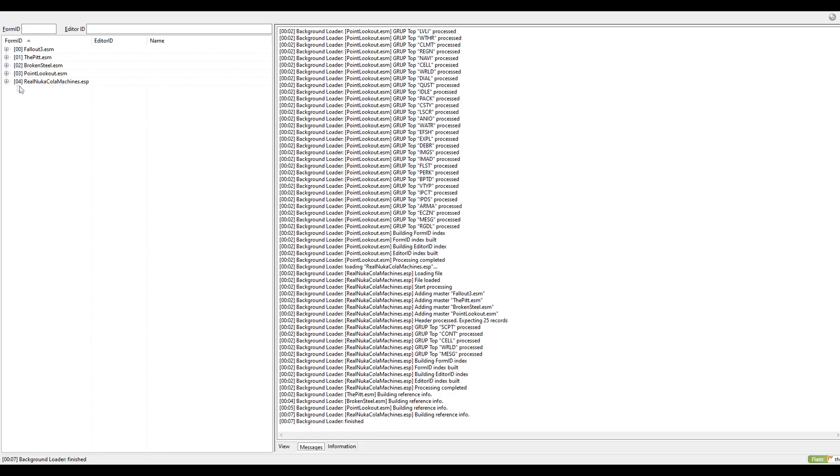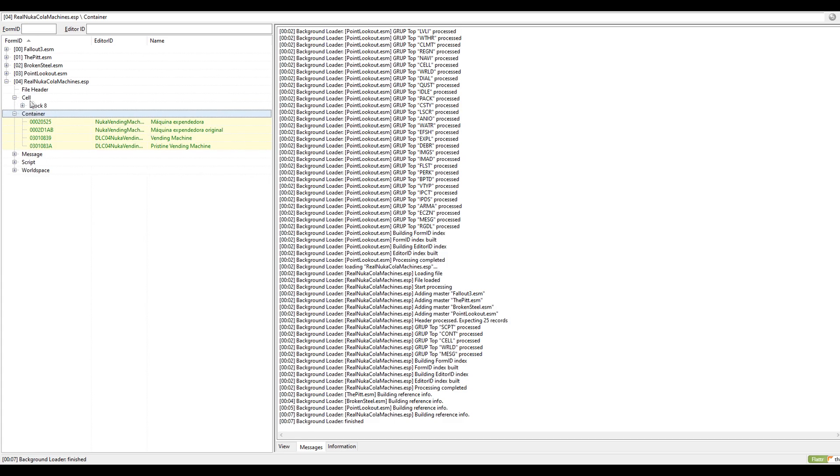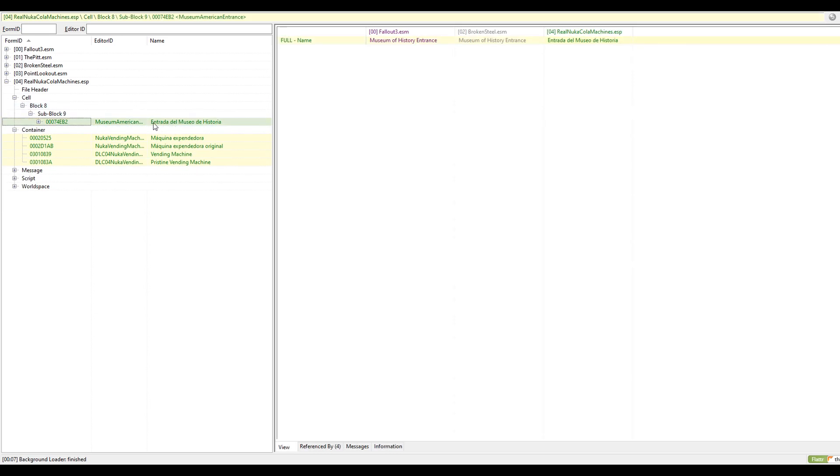After it's loaded up, you want to come down to where it says the name of the mod, Real Nuka Cola Machines ESP. I'm going to click this to open it. You want to search in here. You can see right here the Containers. Sometimes Cells will be different, as you can see right here. Whenever you see this, you want to come over to here like this.